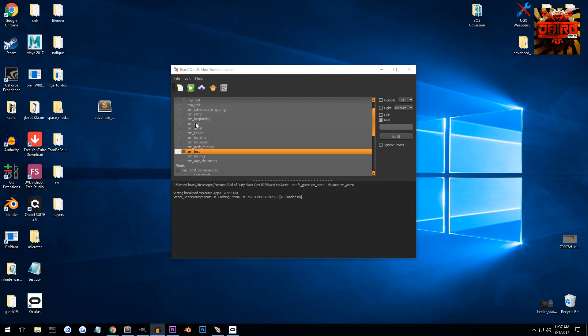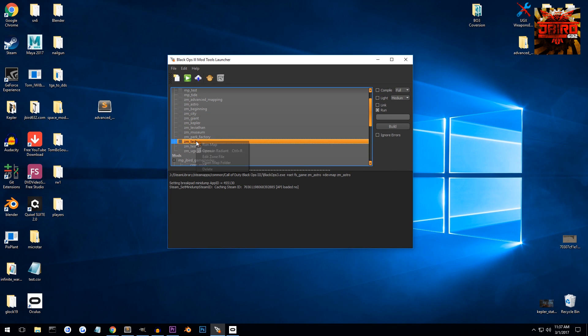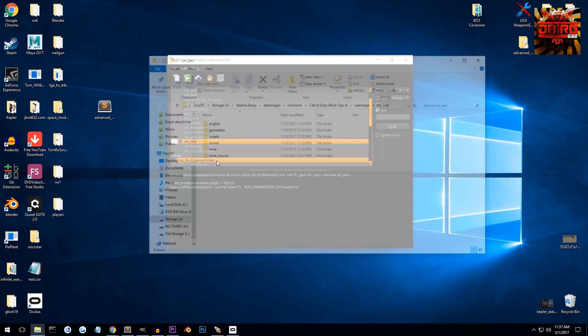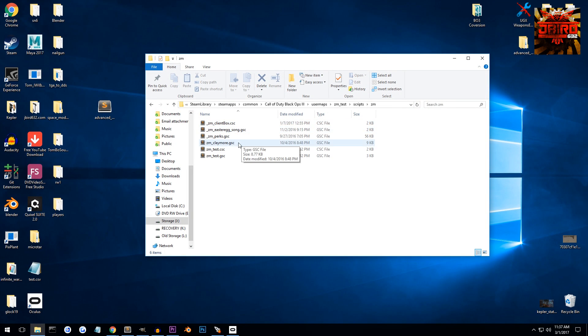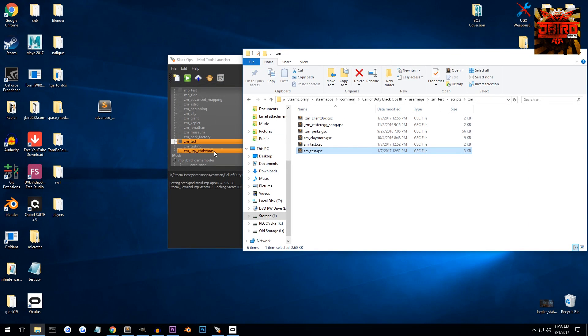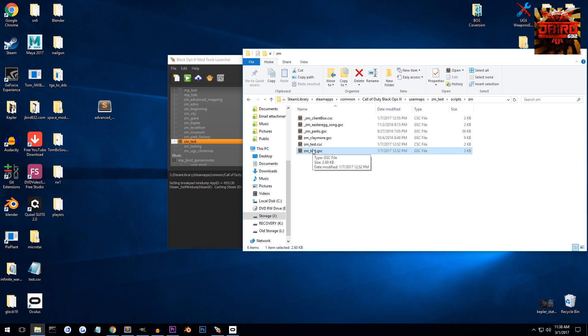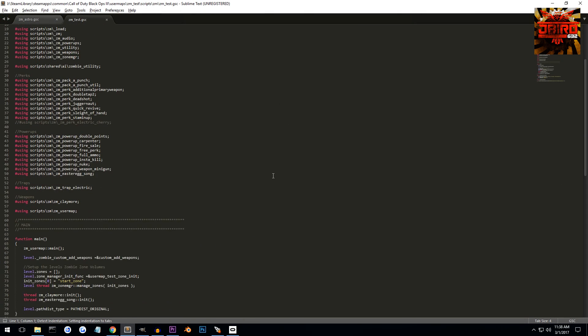All right guys, so we're going to come back to launcher now and we're going to go and right-click on whatever map that we're going to be dealing with and then we're going to open up the map folder, go to scripts ZM and then find whatever your map name is, so it's going to be zm_test for me.